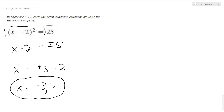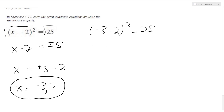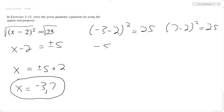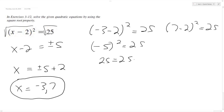But let's check this real quick — just don't take my word for it. So we're going to have negative 3 minus 2, squared, is equal to 25. And then we'll have 7 minus 2, squared, is equal to 25. So we end up with negative 5 squared is equal to 25 — negative 5 times negative 5 is equal to 25. That checks out. Over here, 7 minus 2 is 5, and 5 squared equals 25. That's correct — 5 times 5 does equal 25.